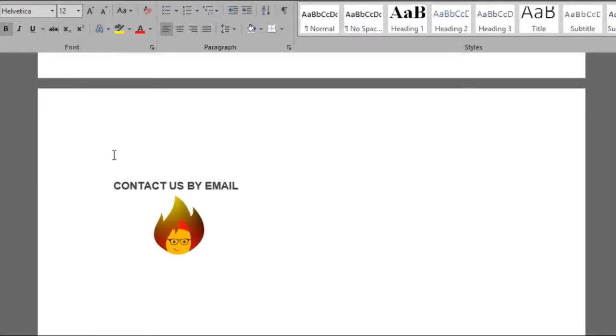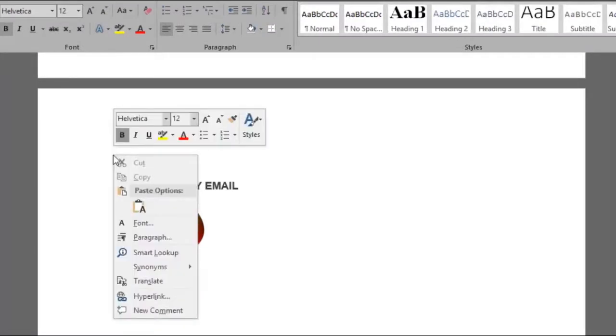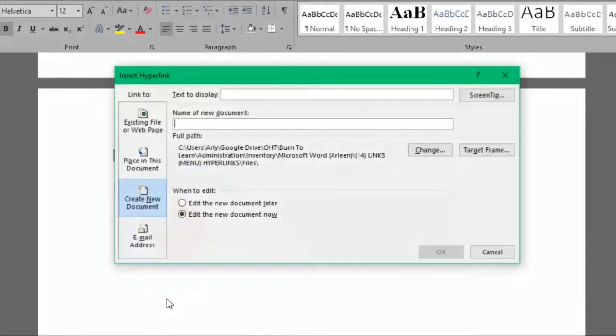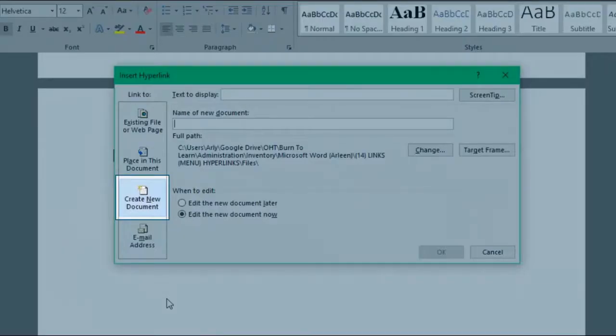Here's our document. We'll right-click and select hyperlink. Click on the create new document button.